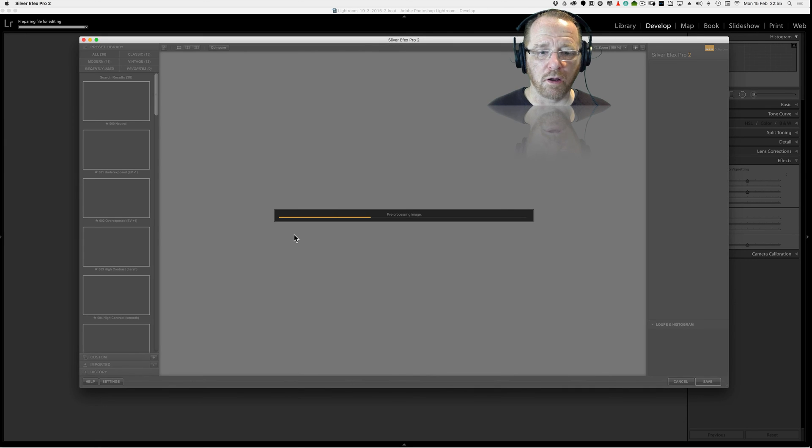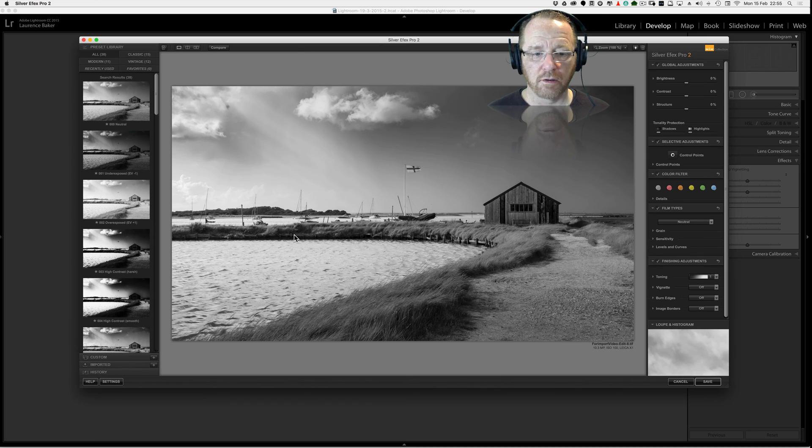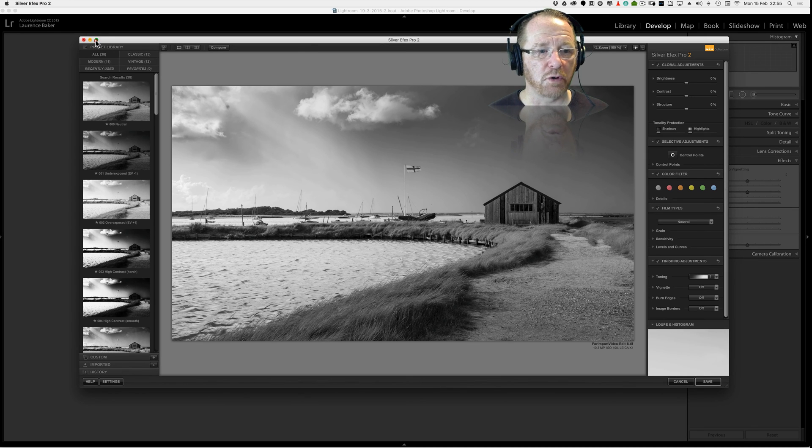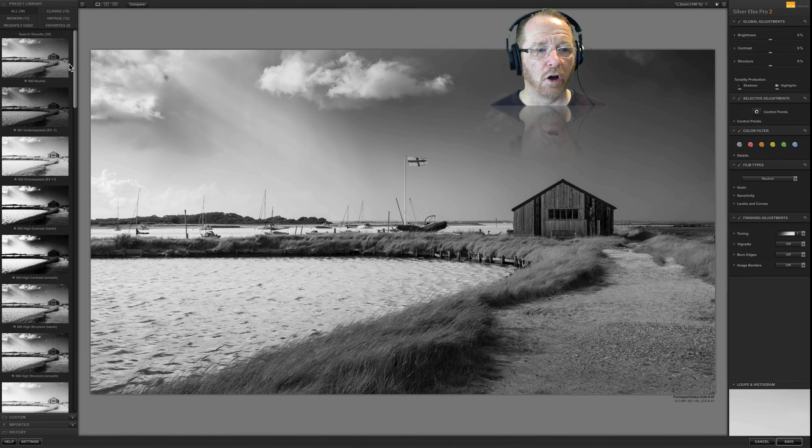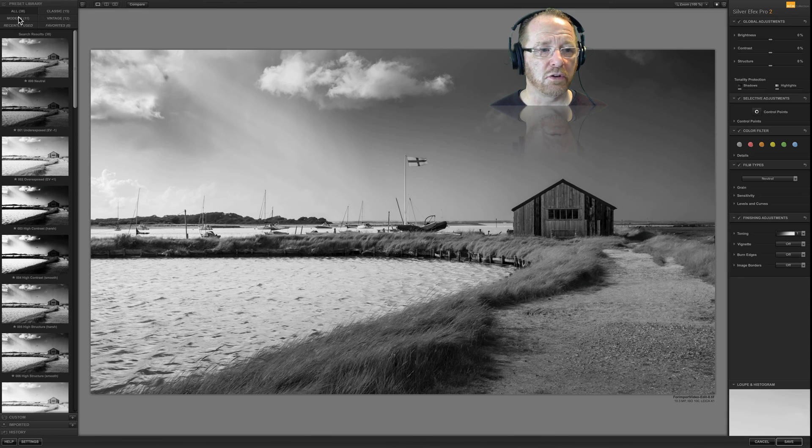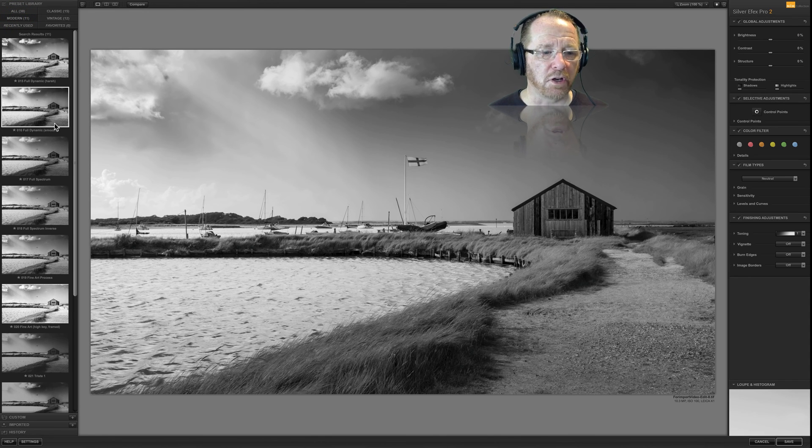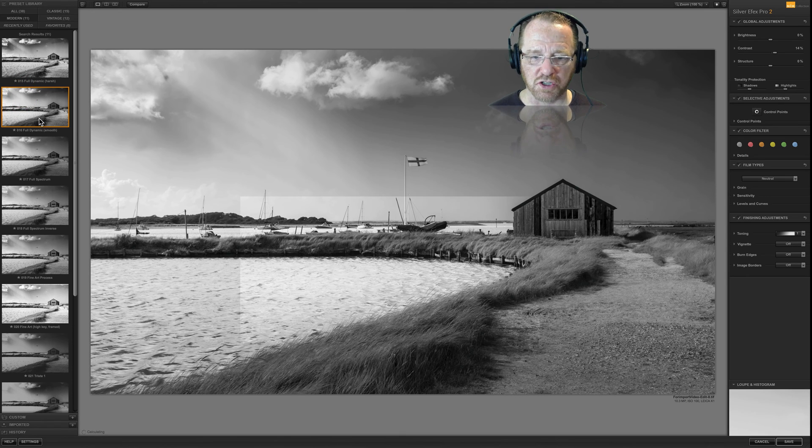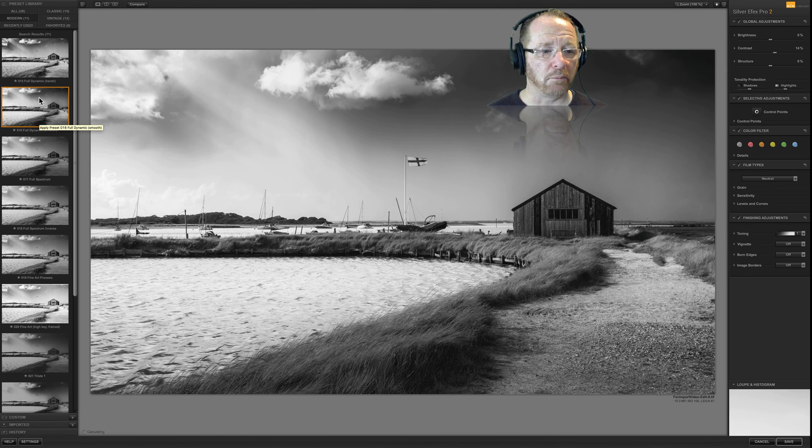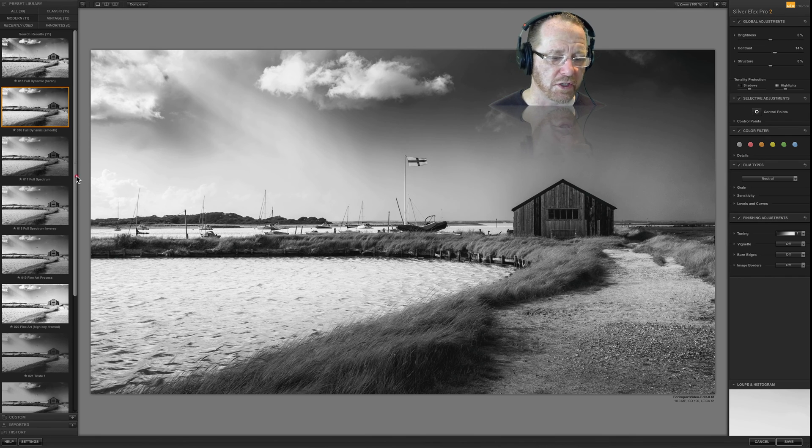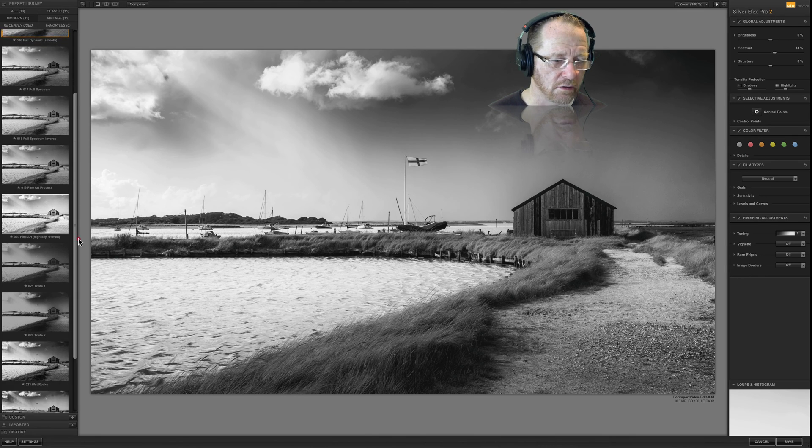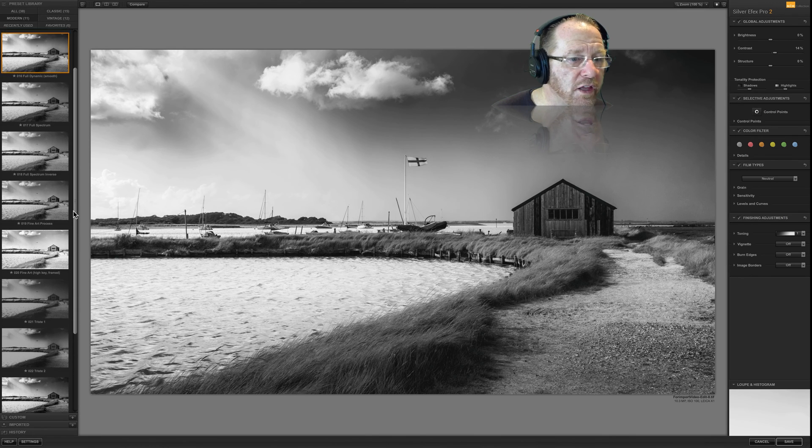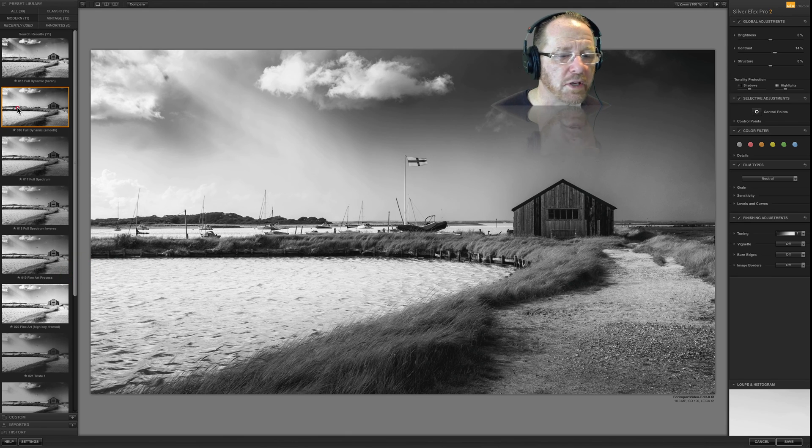Here we are. Silver FX Pro has started up. Let's make it full screen. On the left you have 38 presets. You can narrow them down by modern etc. I'm not going to run through every preset. I'm going to click on modern because I know the preset I like is here somewhere. I think it's full dynamic smooth.